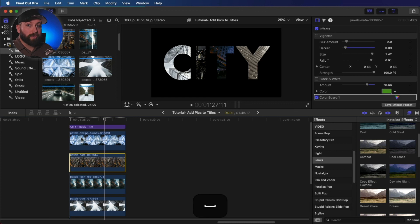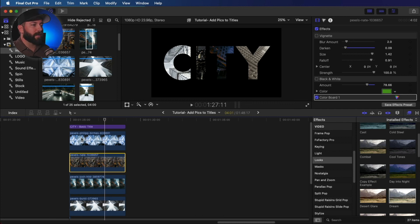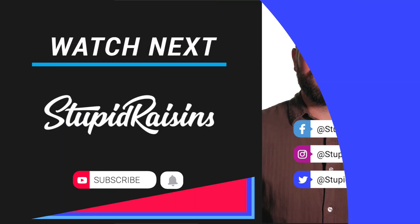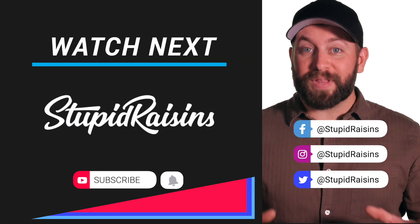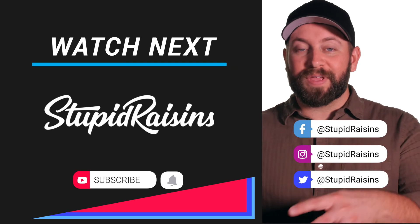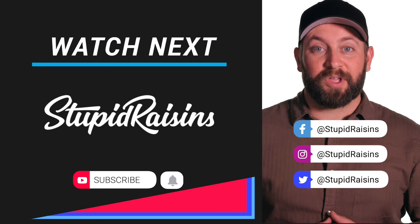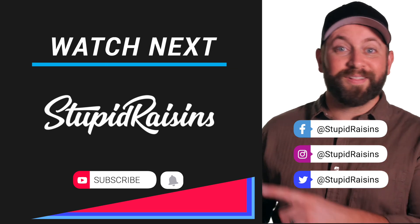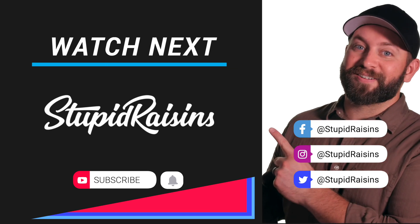You can do the same thing with video to create a very dynamic title. Whoa. Now that you've learned how to add pictures to titles in Final Cut Pro. I've made another video about how to add text to video in Final Cut Pro. Click here to check it out.